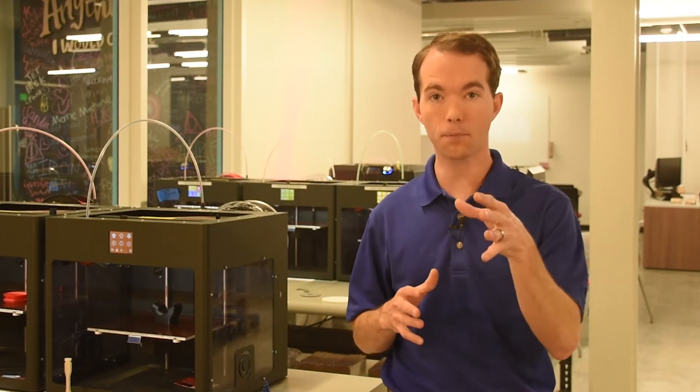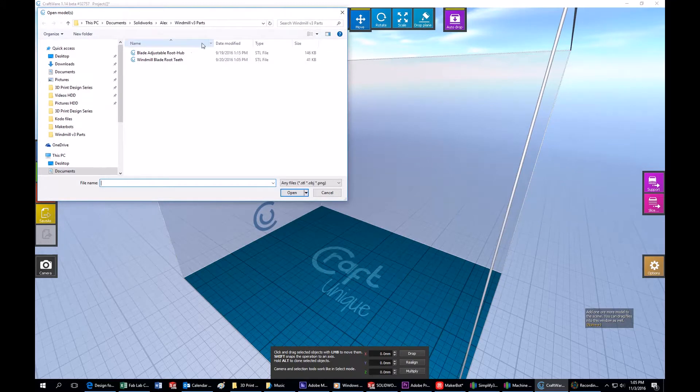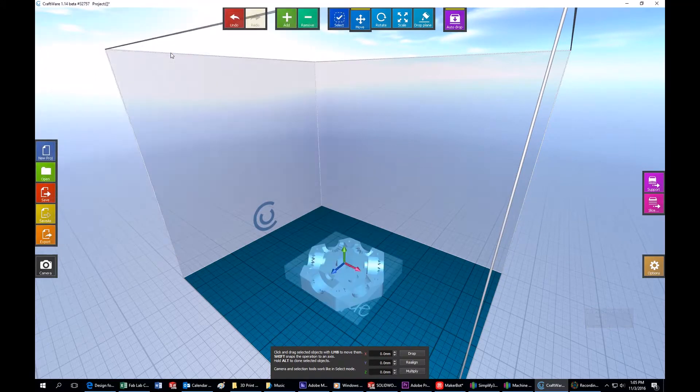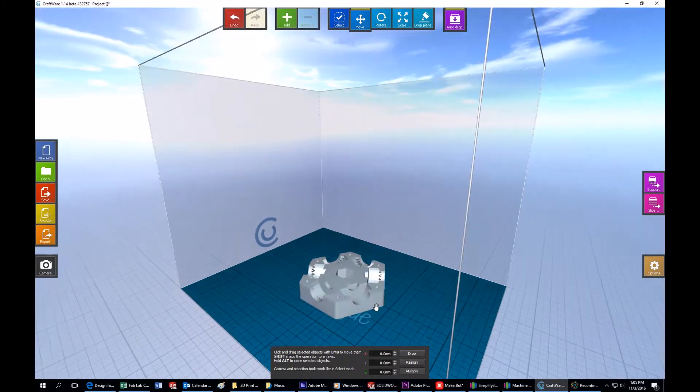In this part, I'm going to talk about importing and setting up your files. To get a part ready for 3D printing, you need to set it up inside the slicing control software.